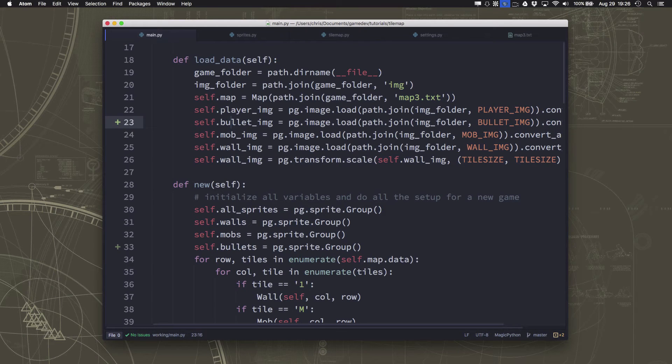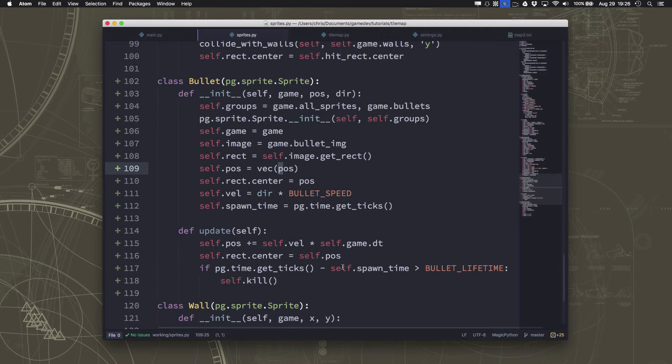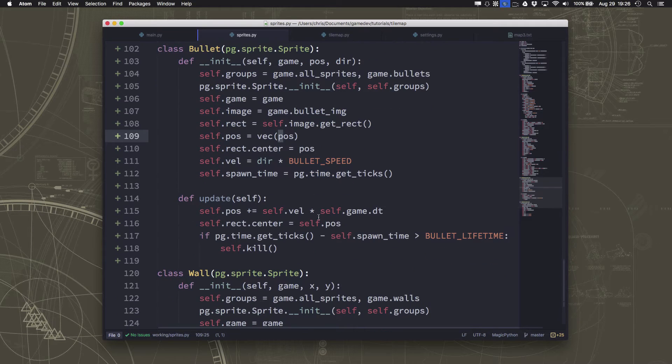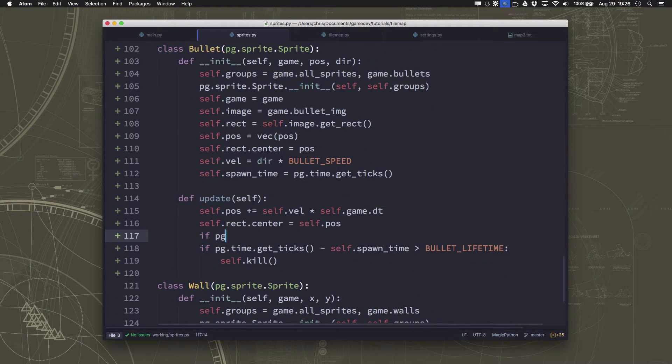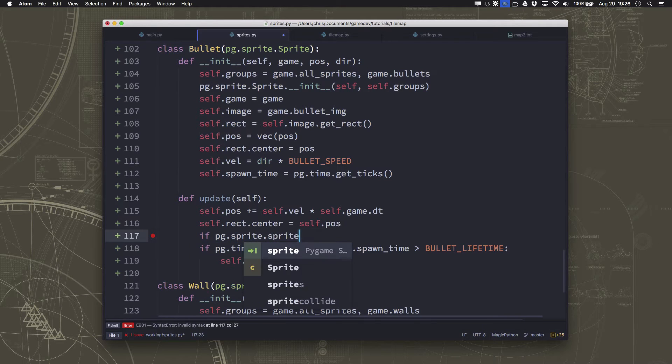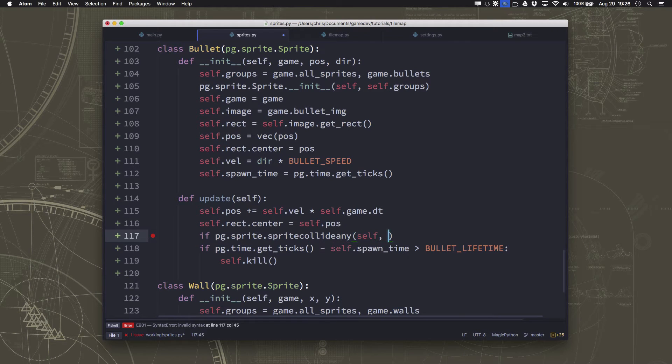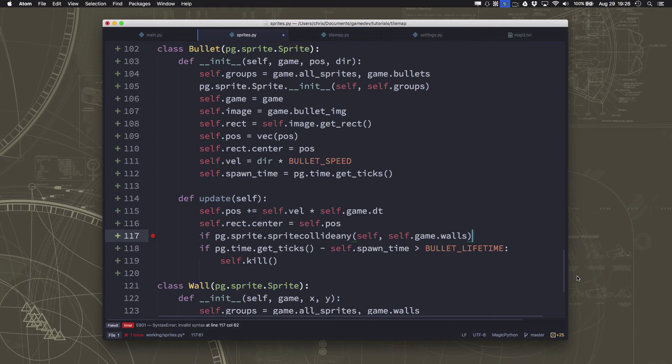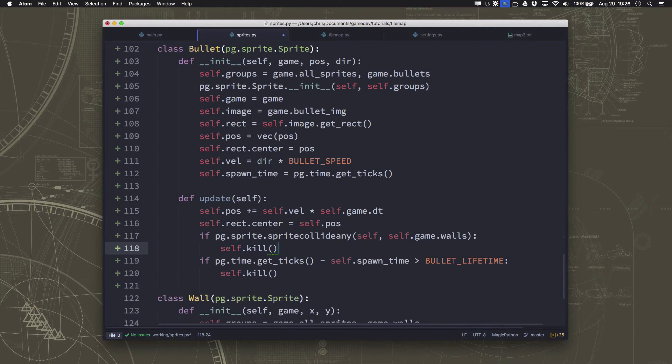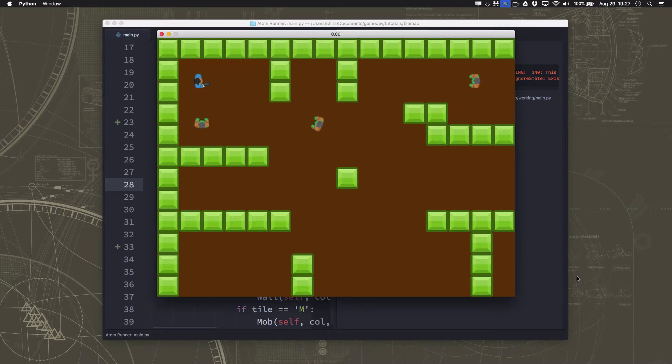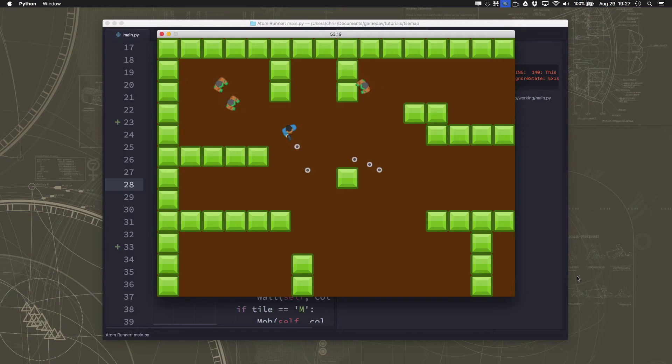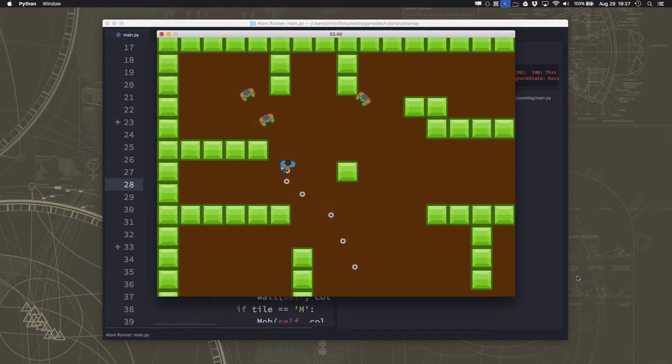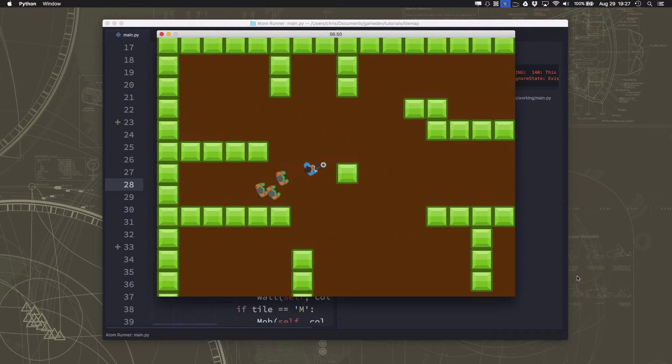But we probably don't want them to go through the walls either. We probably want them to stop when they hit the walls. So let's also put here in the bullets update, we can use the sprite collide any function because I don't care what wall it hits. If it hits any wall, then it should just get deleted. So if the bullet hits the wall, it stops.